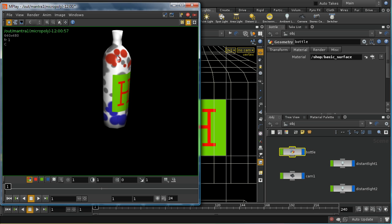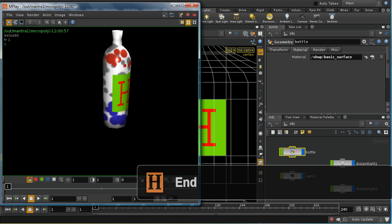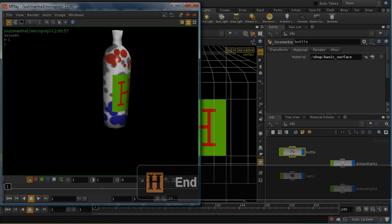So that's a quick tutorial on how to set up UVs in Houdini and how to use multiple layers of UV coordinates. I hope it's been useful.